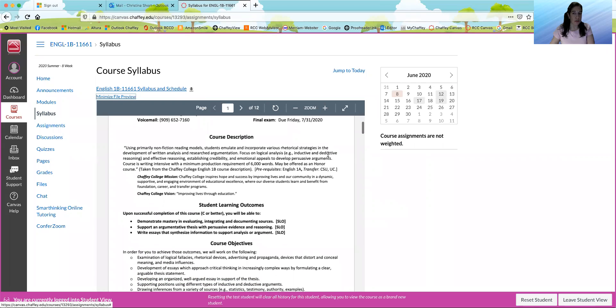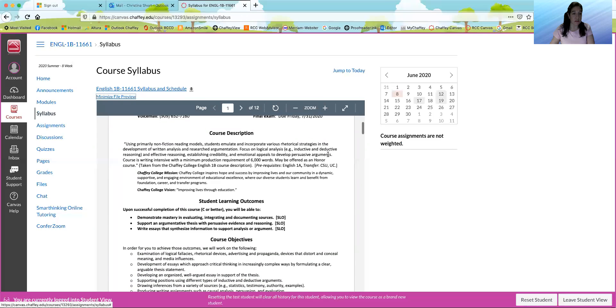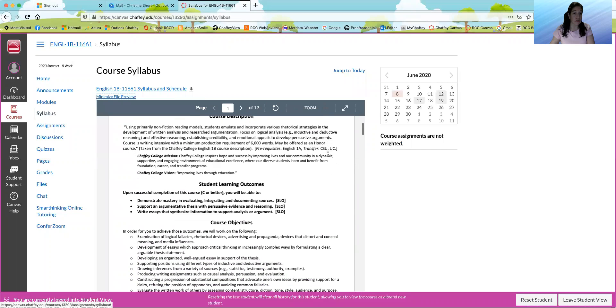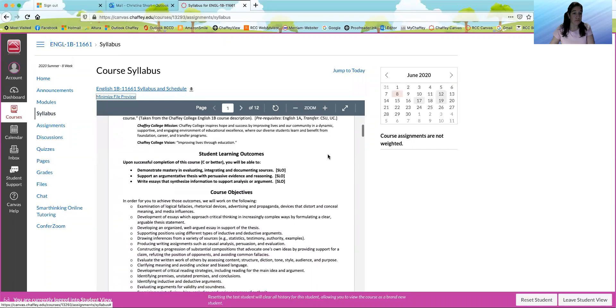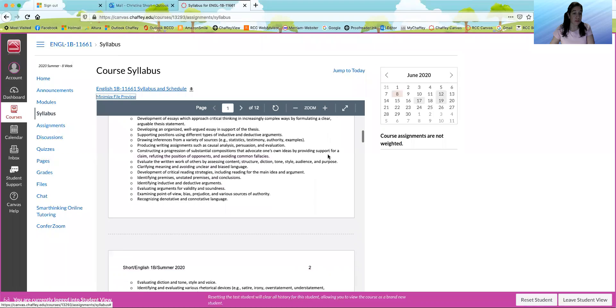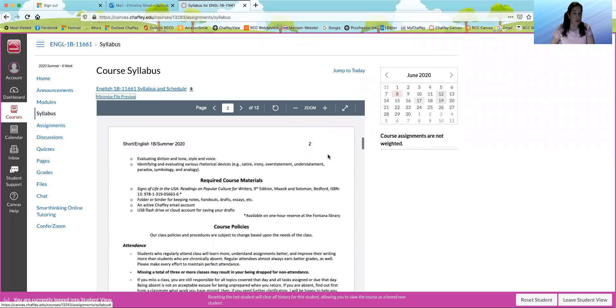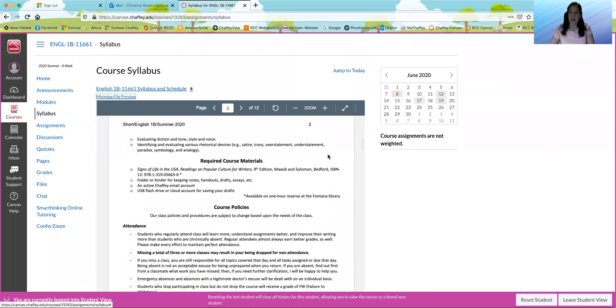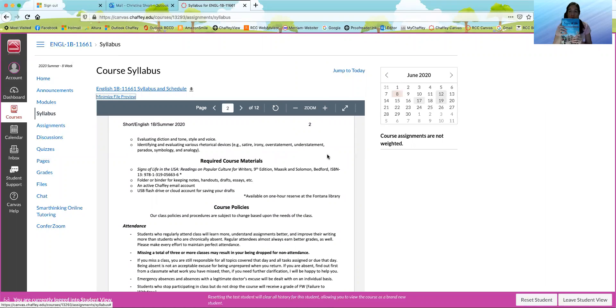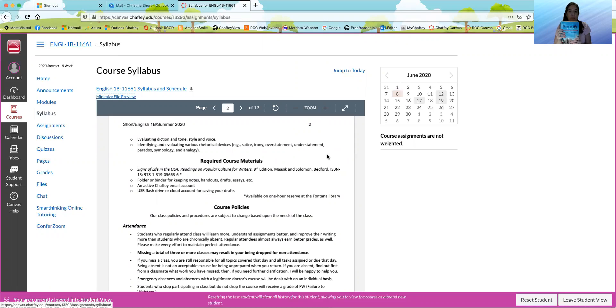That shows learning outcomes, required course materials. Look over here very briefly. This is the textbook, Signs of Life in the USA, Readings on Popular Culture for Writers, 9th edition. So please get the 9th edition if you can.